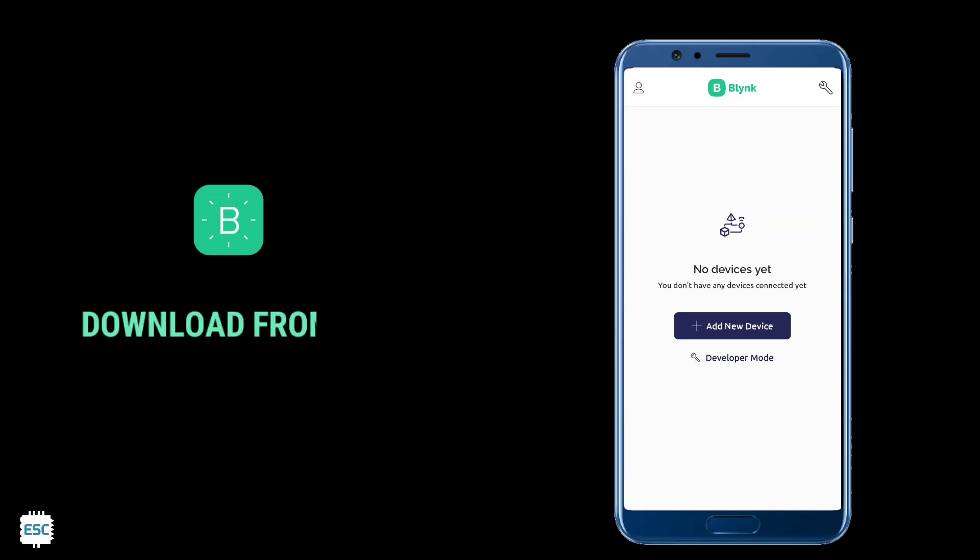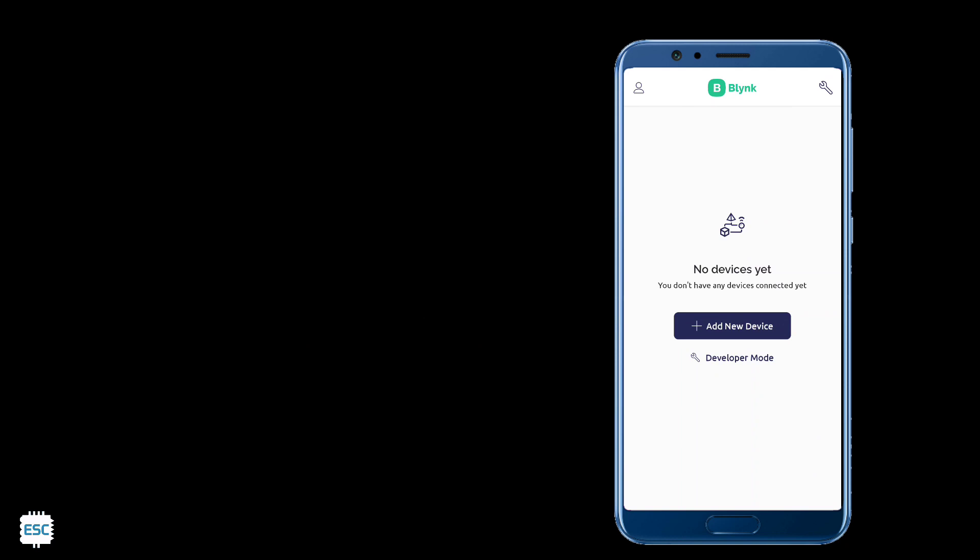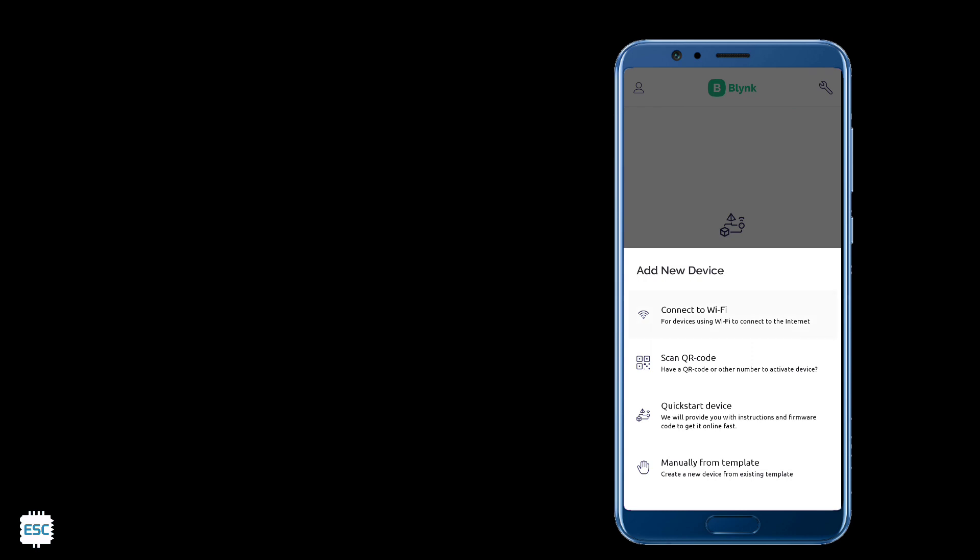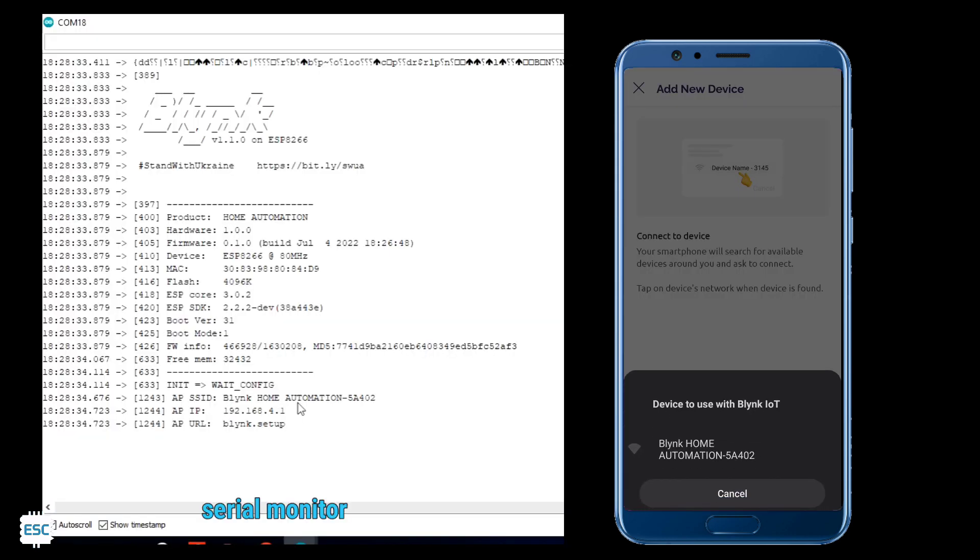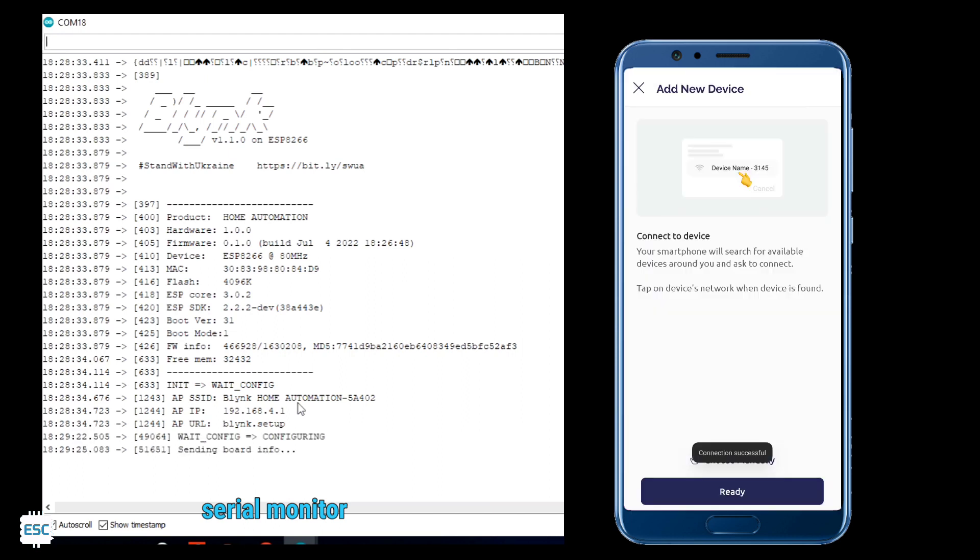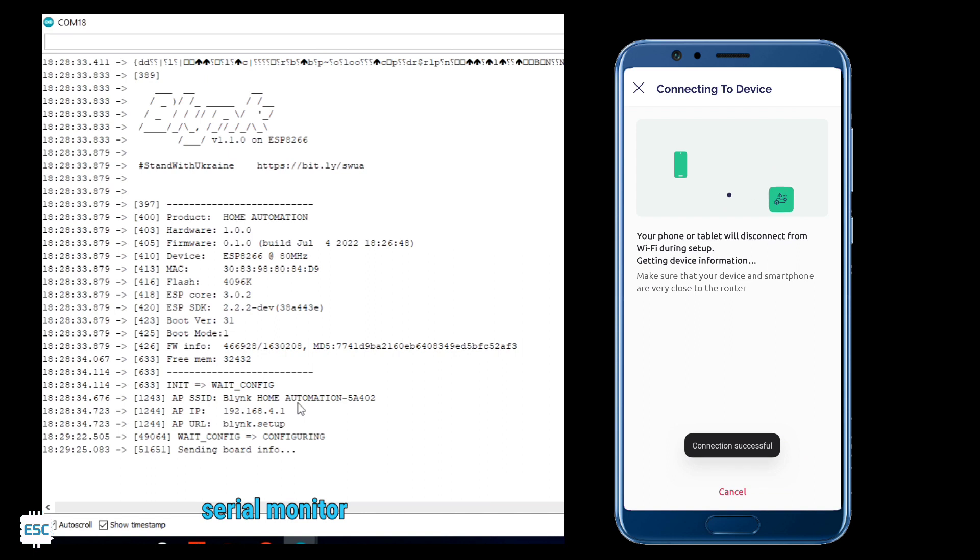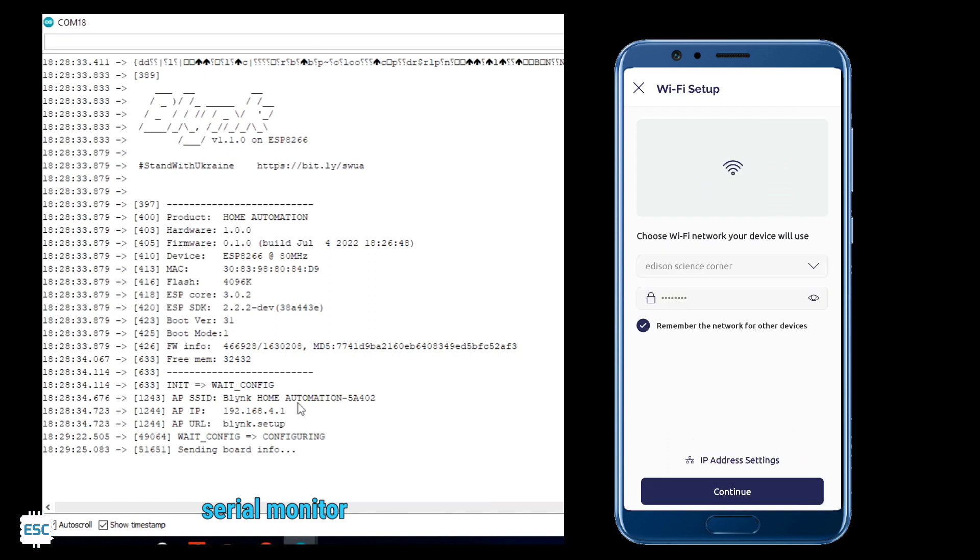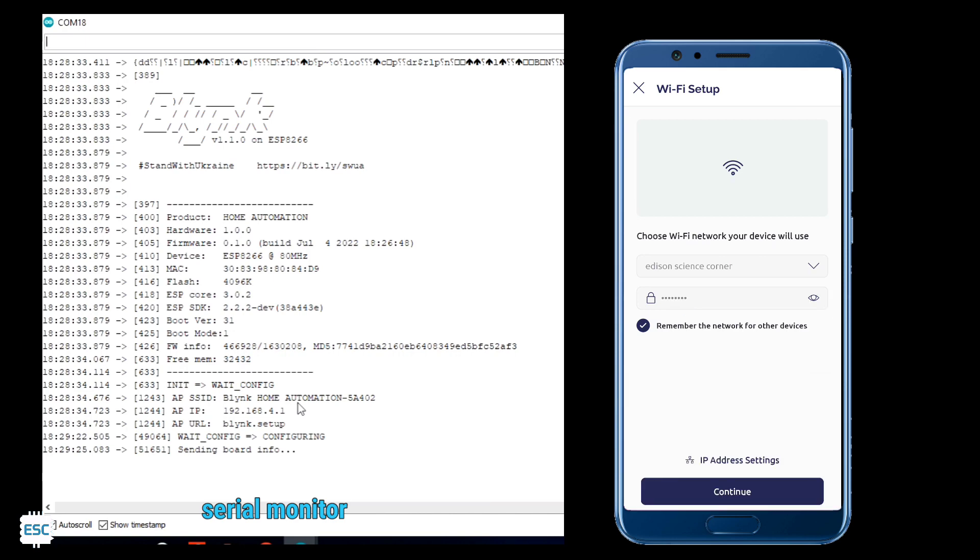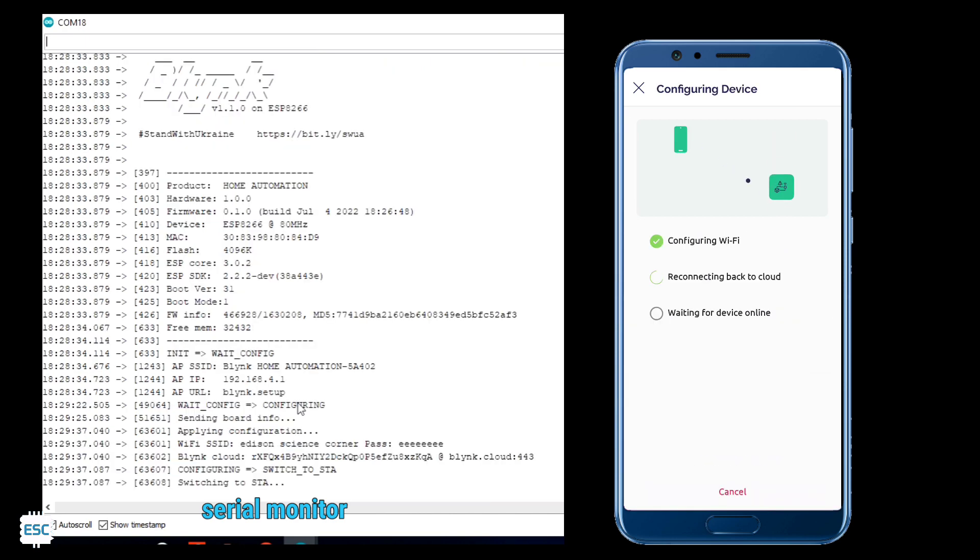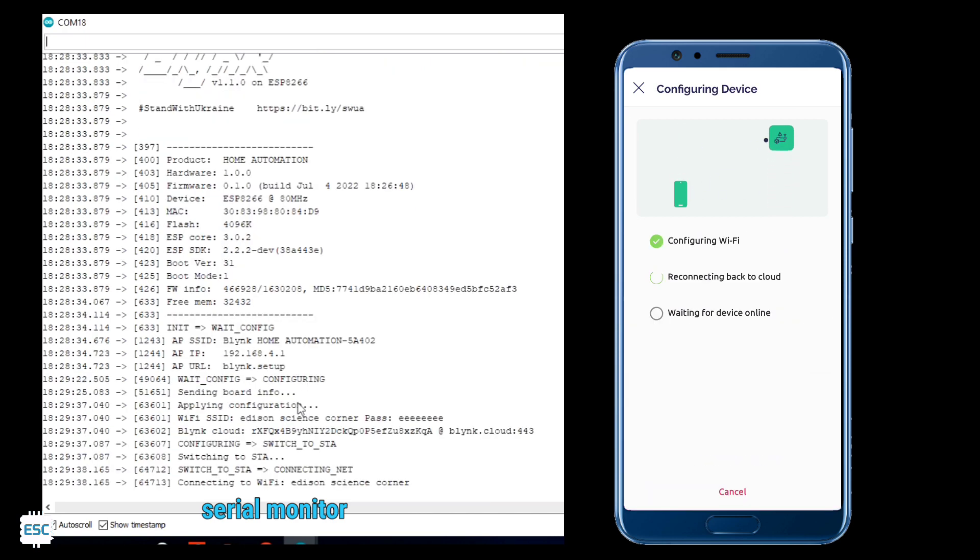After uploading the code, let's set up the mobile app. For that open the Blink IoT app and login or sign up with your previously used account. After login, click on add new device, then click on connect to Wi-Fi. So it will detect our home automation NodeMCU. Now click on it. You can see the connection successful message. Also you can see the same message in the serial monitor. Now give the SSID and password of your router or hotspot. Remember our NodeMCU only tries to connect to this hotspot. After this our device is connected.